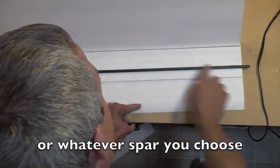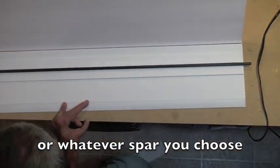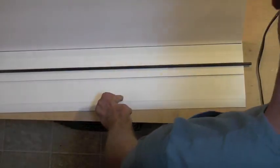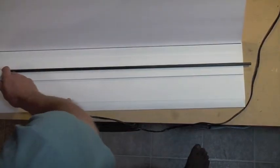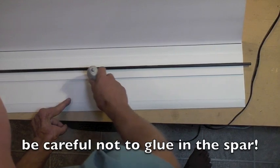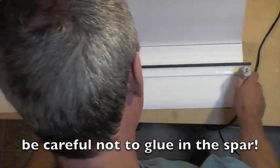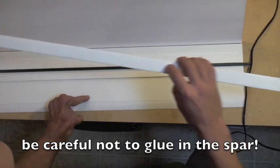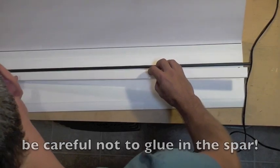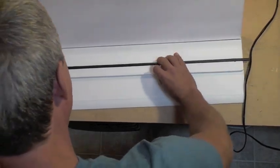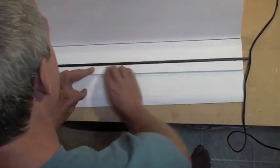Just be sure to leave an end hanging out so you've got something to grab, and then just put the glue behind the spar but not touching it, and put your other one inch strip right behind it, and sort of snug it up to the spar.